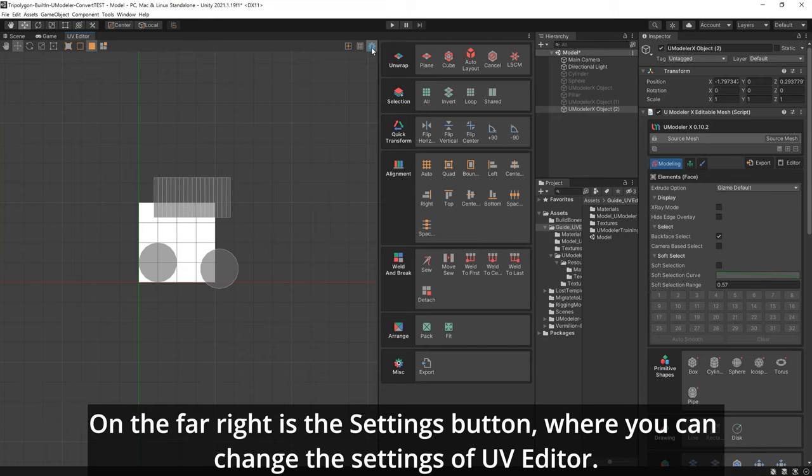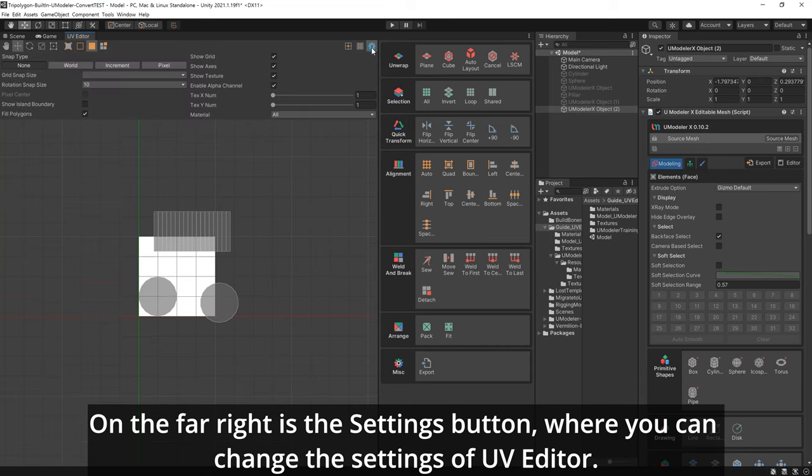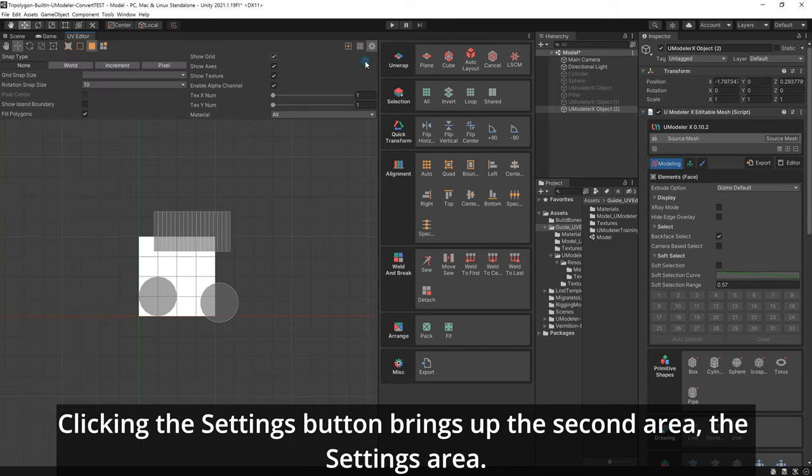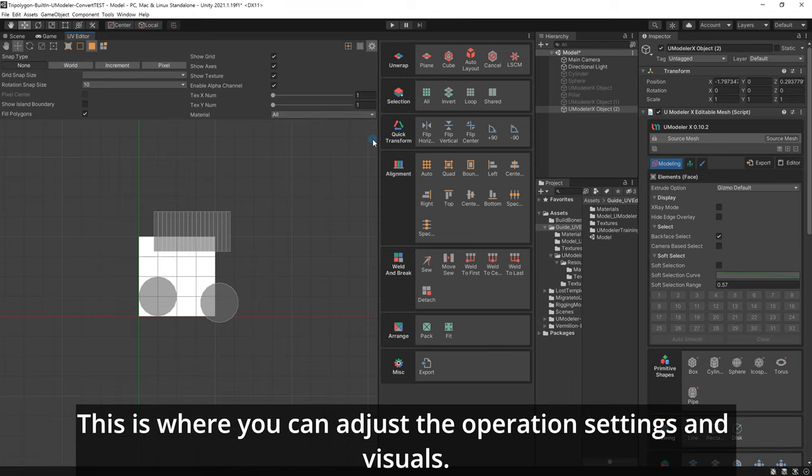On the far right is the settings button, where you can change the settings of UV Editor. Clicking the settings button brings up the second area, the settings area, where you can adjust the operation settings and visuals.